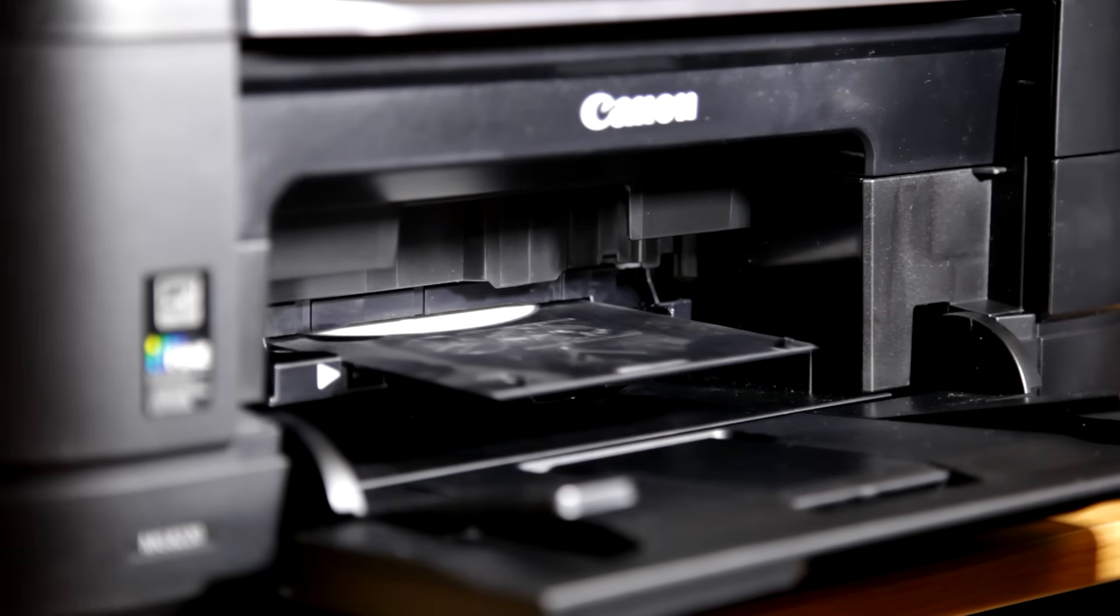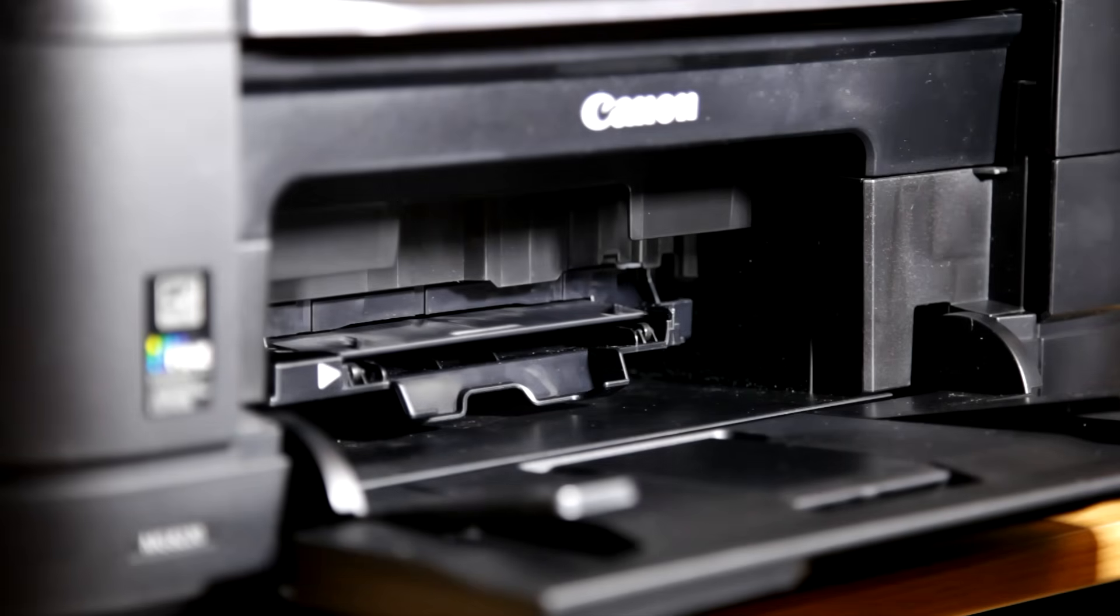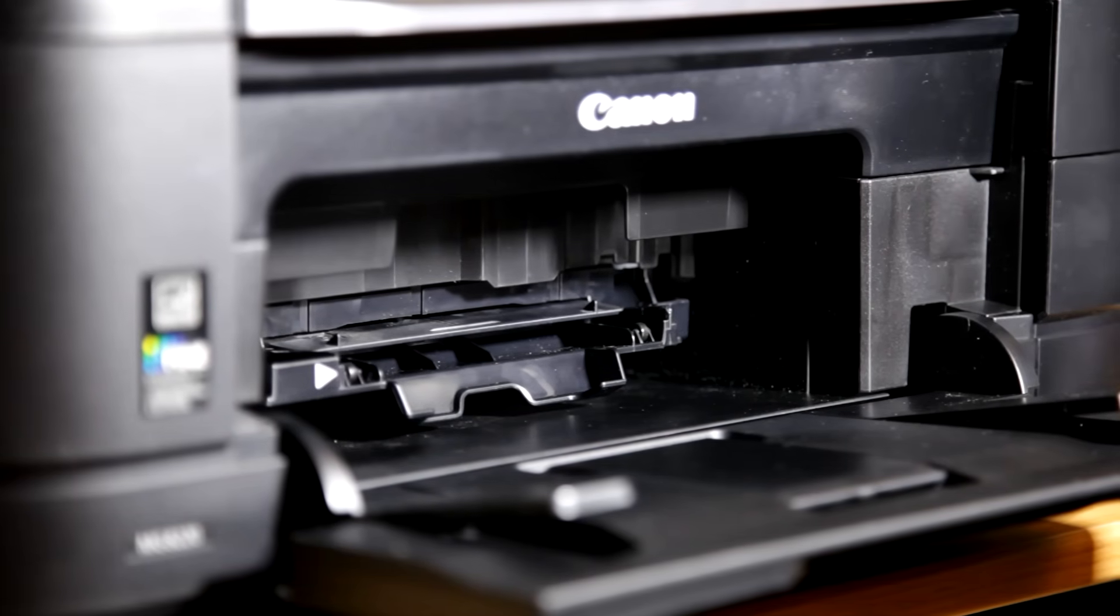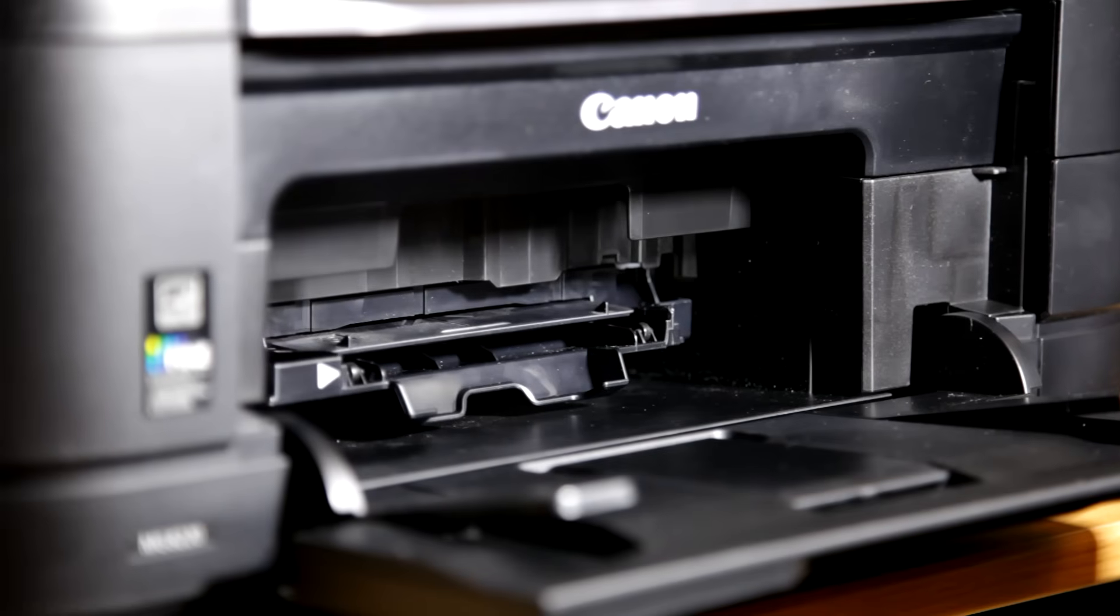Now it's still aligning. And there it goes. It goes all the way in. And now it's starting to print.